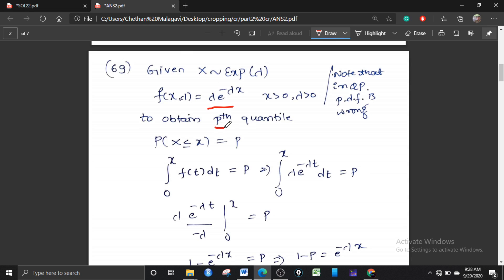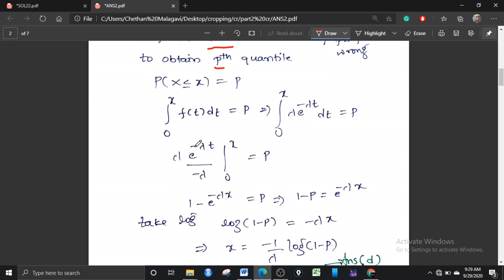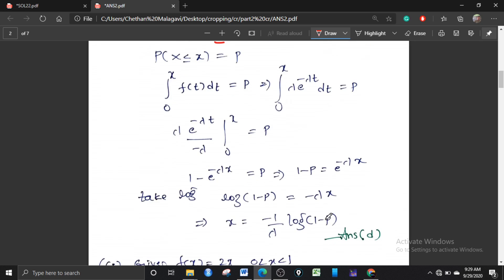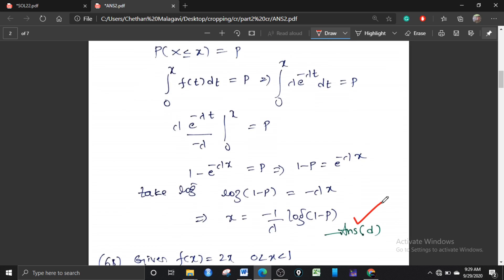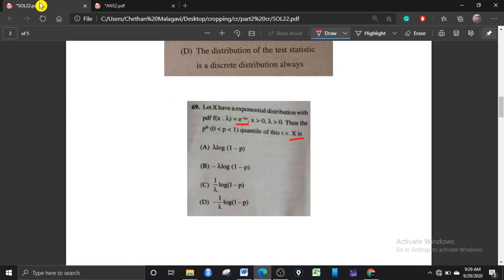The pth quantile means P(X ≤ x) = p. Integrating from 0 to x: ∫₀ˣ λ·e^(−λt) dt = p. Solving this simple integration, λ cancels and we get 1 − e^(−λx) = p, so solving for x gives the answer as option D. Since the PDF given in the question is wrong, you can expect grace marks.